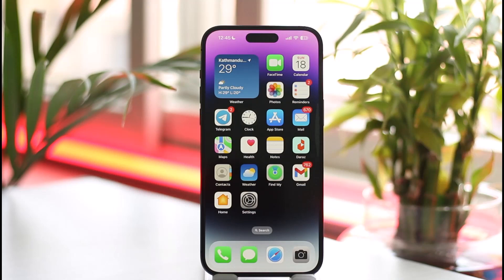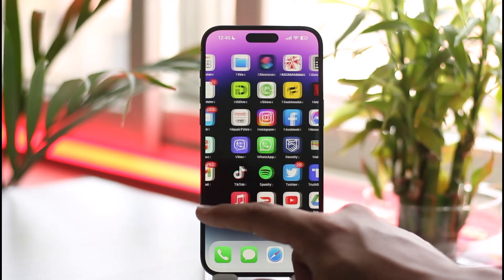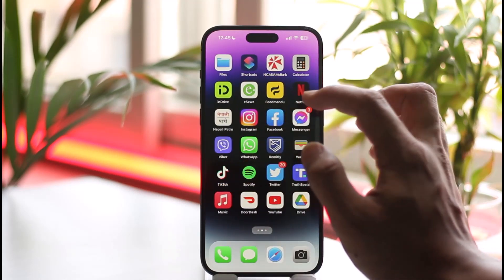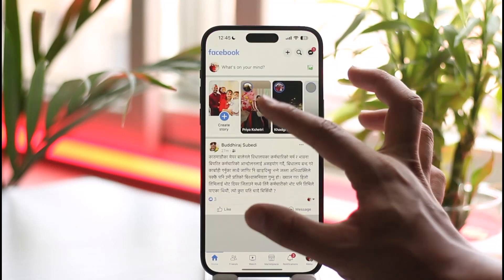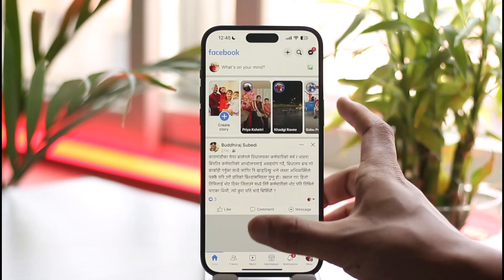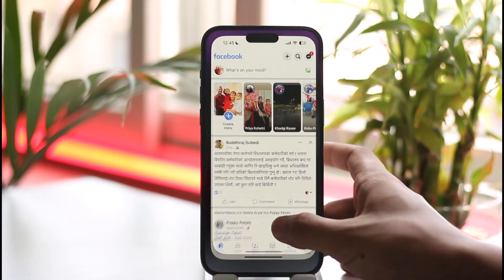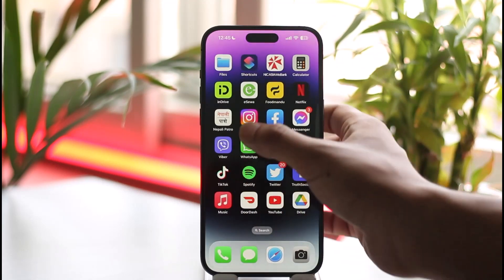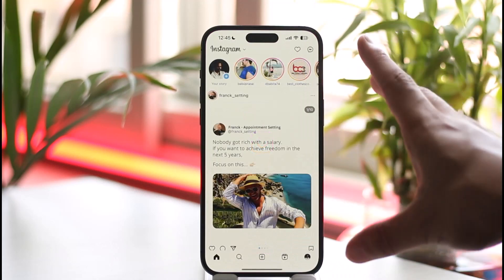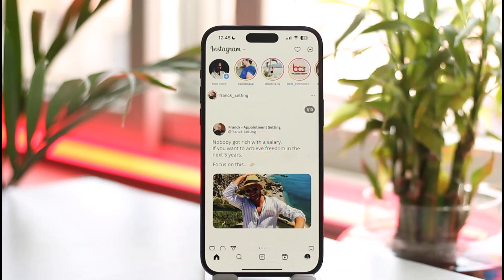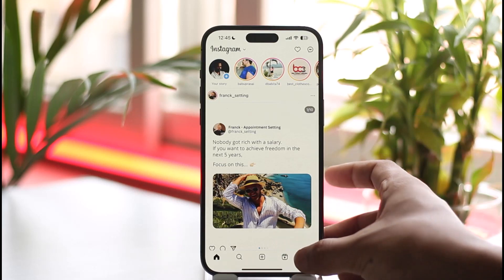If you want to remove the Facebook account from the Instagram application on your iPhone, first go ahead and launch the Facebook application. Let's say your Facebook is actually connected to your Instagram and you're also seeing the Facebook application within the Instagram app — the account is still connected. You can disconnect them.